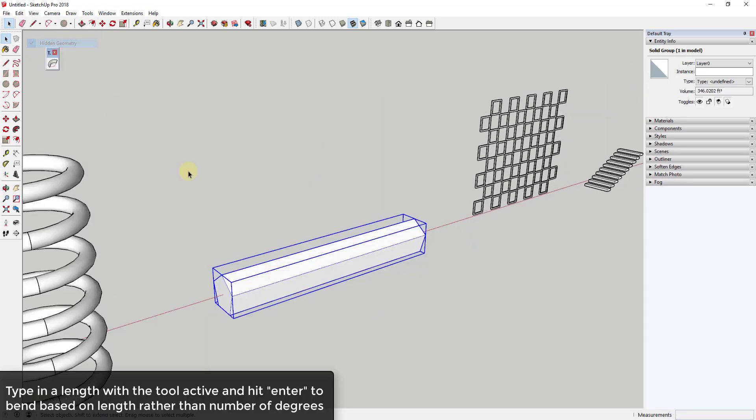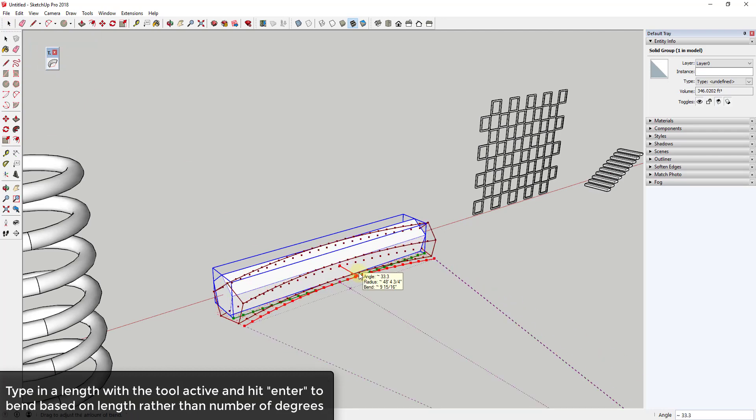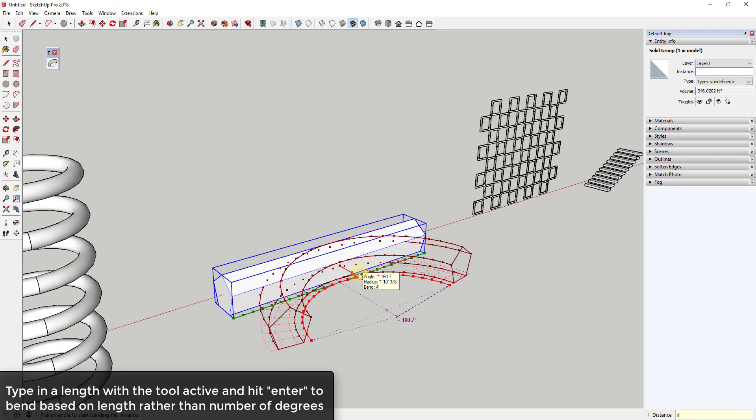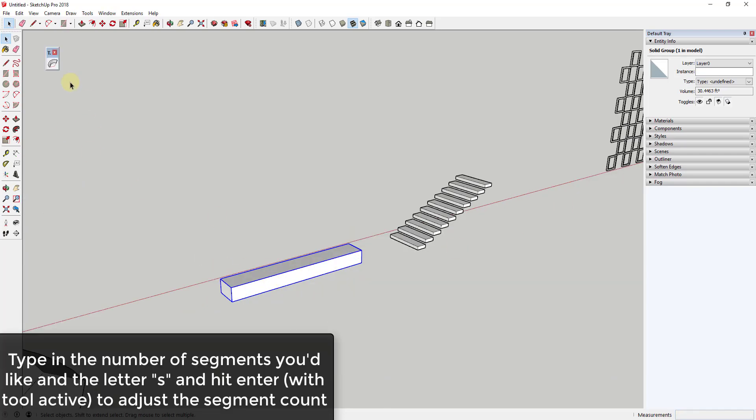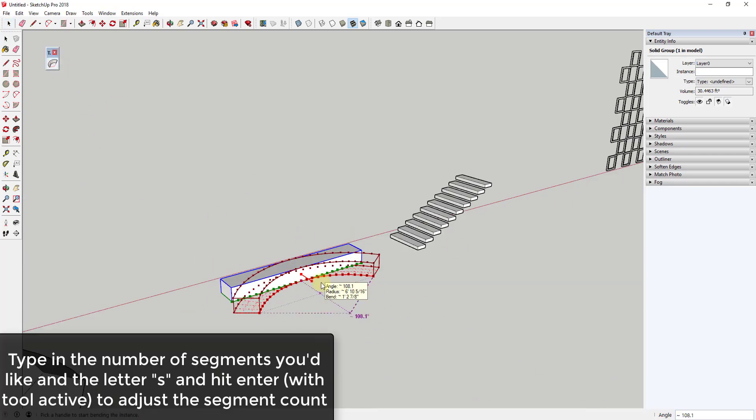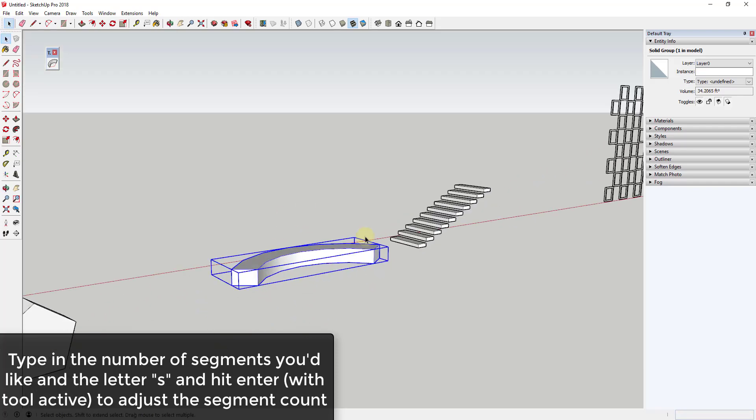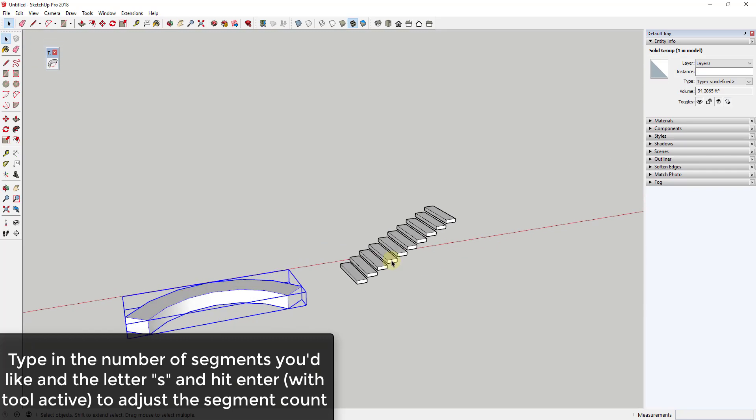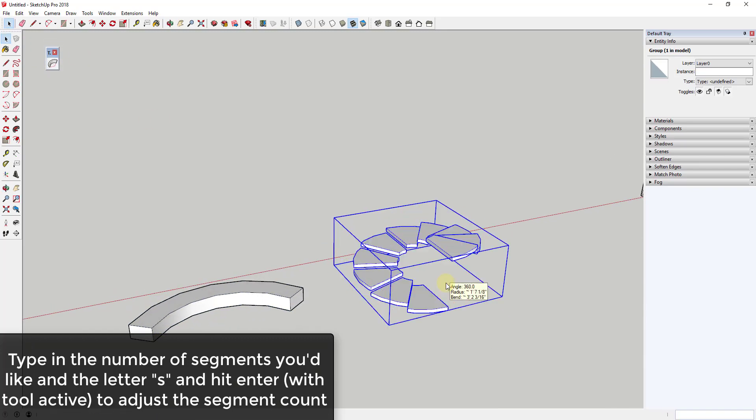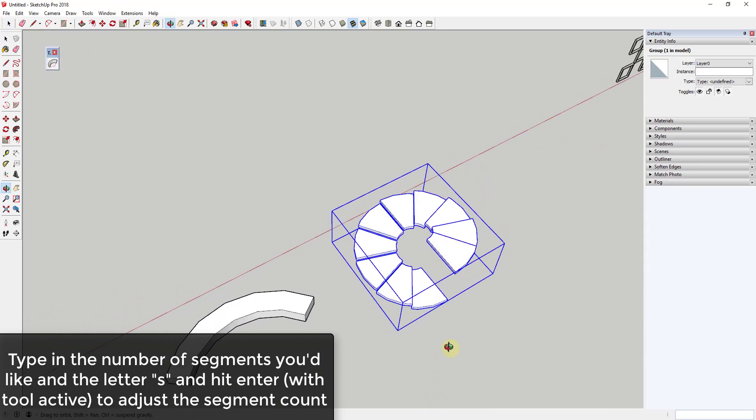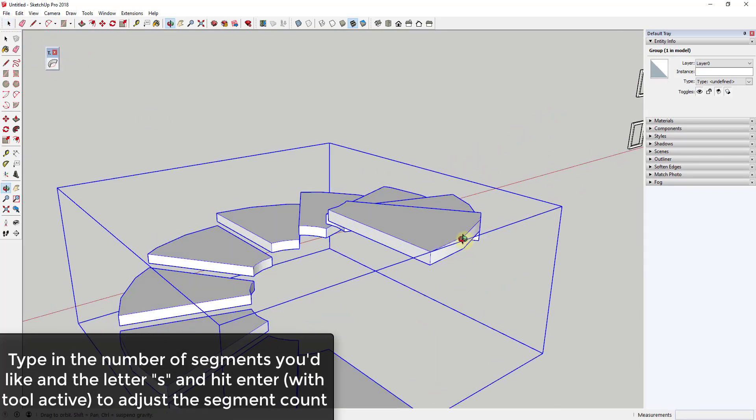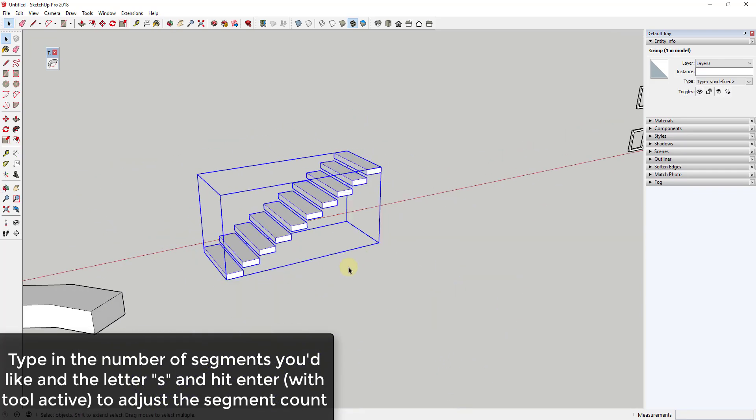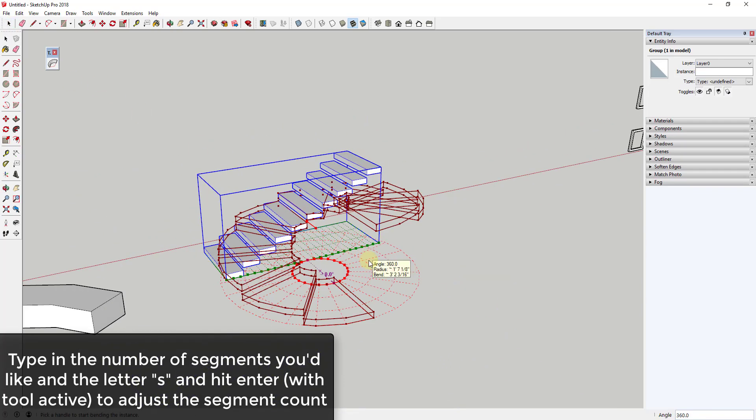In addition, you can also adjust the bend by typing in a distance rather than a set of degrees, if you'd rather set how far out of a plane something bends based on length. You can also adjust the number of segments created by typing an S behind any value you enter. This adjusts the number of segments that your object is cut up into when this starts bending them. This can be useful for things like spiral staircases or other things where you need to bend based on a set number of segments.